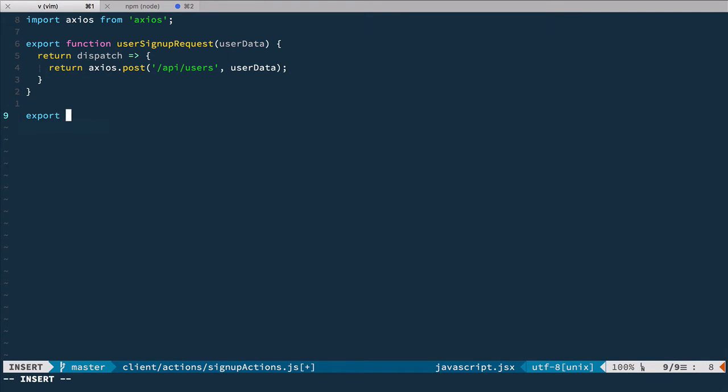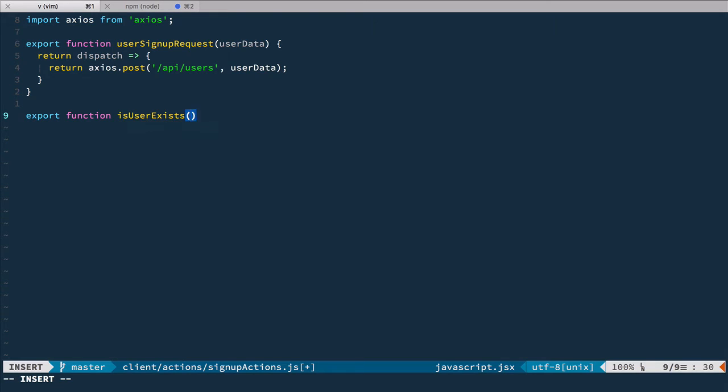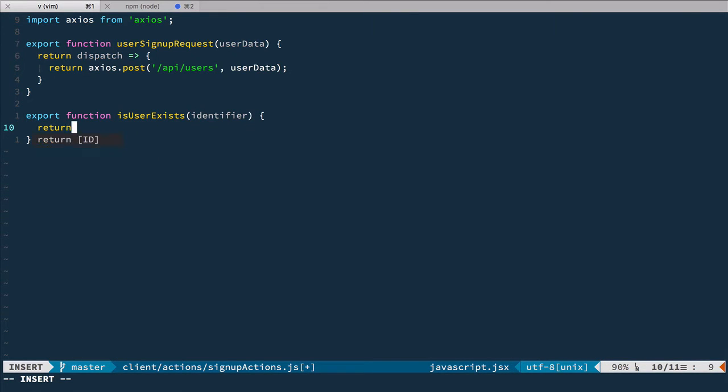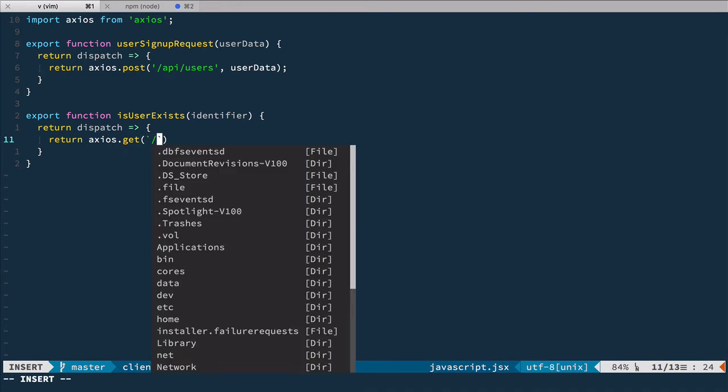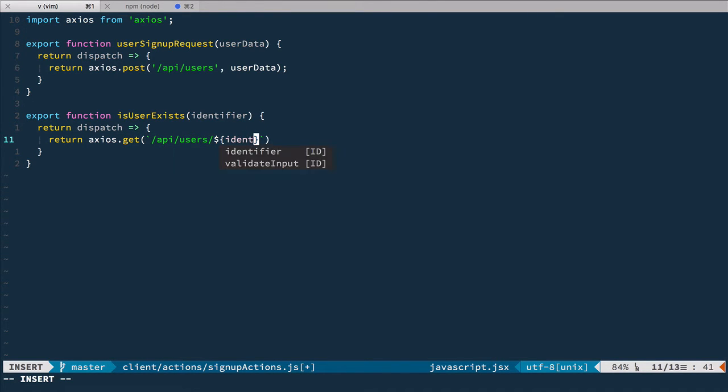Now we need to define this action. Let's open action signup. It's going to be a very simple standard thunk action. Is user exists takes identifier, returns dispatch, and from it we return promise from axios. We're making a get request to API users with identifier.